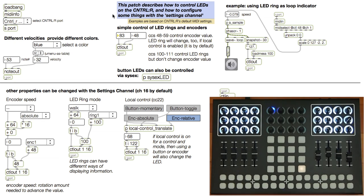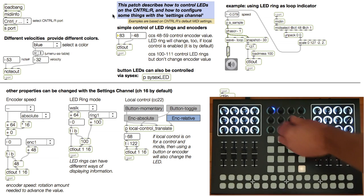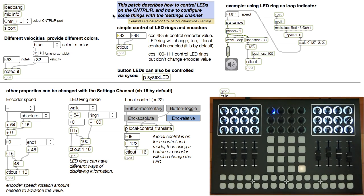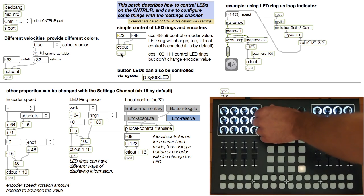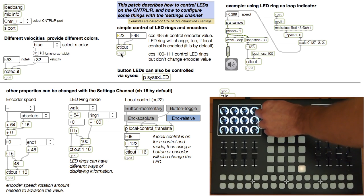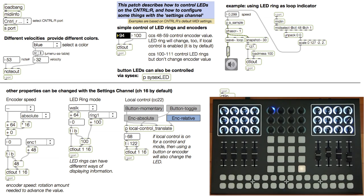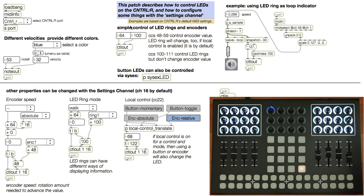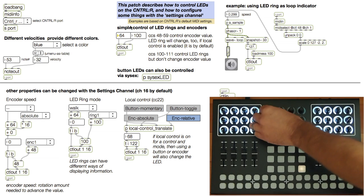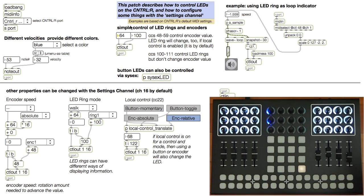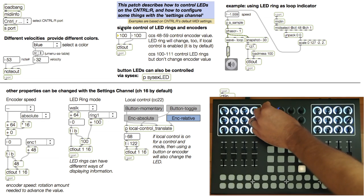Notice that now when I turn the encoder, it doesn't start from where I last turned it, but from where the LED ring is. If I sent it the CC number plus 32, in this case CC 100, I'm controlling the LED ring only and not the value. See what happens now. When I turn the ring, the value starts from where I last turned it. This is good if you want to decouple the LED rings from the encoder for some other display use.